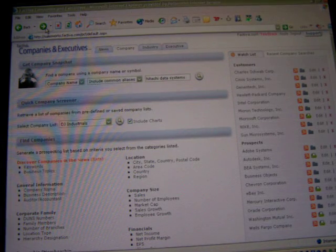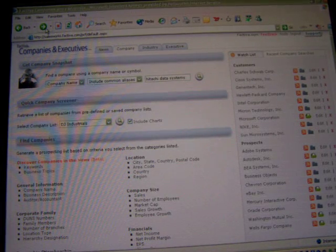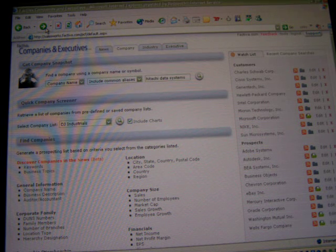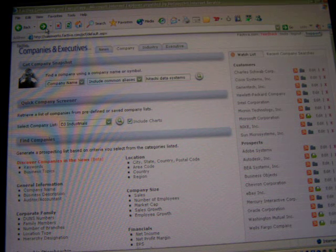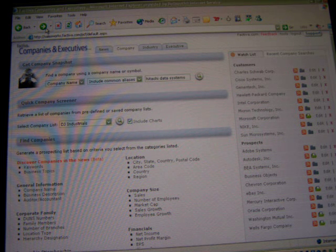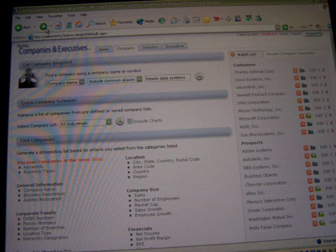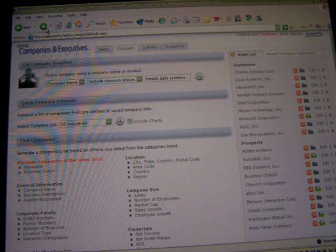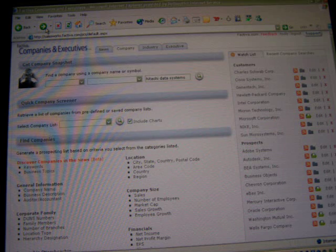As you know, SalesWorks is the destination product primarily for salespeople and marketing people to understand more about their customers. I'm quickly going to go through this. Let's say I'm interested in setting up a prospect alert — an alert meaning to get some information about a prospect — and in this case I'll choose Hitachi Data Systems.